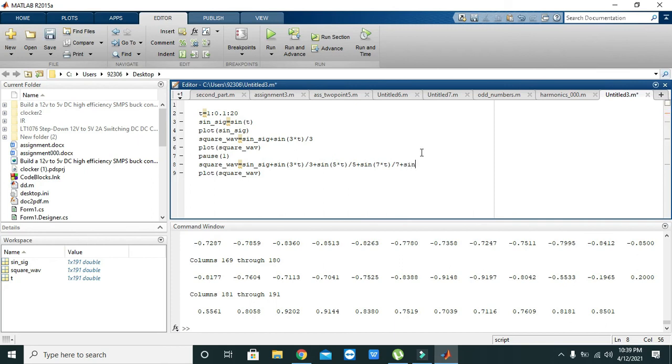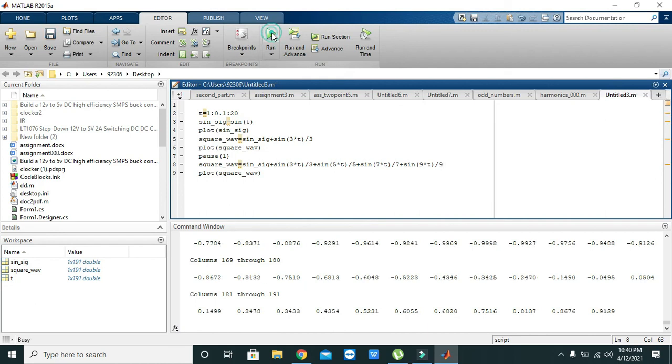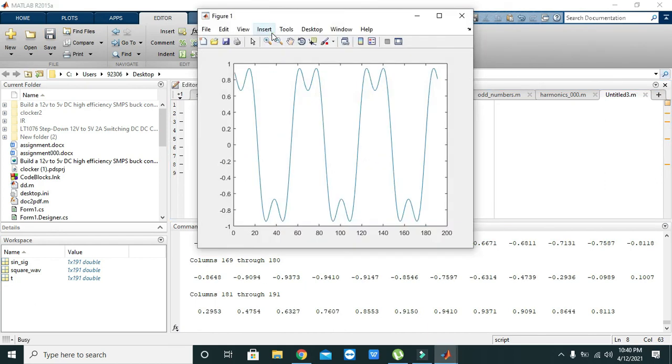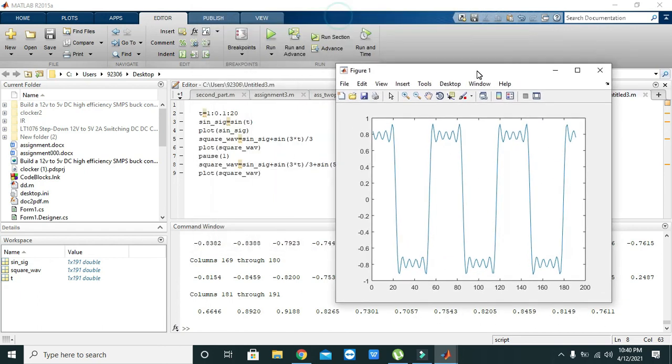Like sine of nine multiply by t, sorry, nine multiply with t and divide it by 9. So we will see that now, you can see that we are getting close enough to get our square wave.